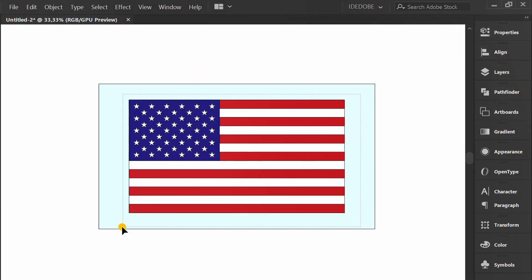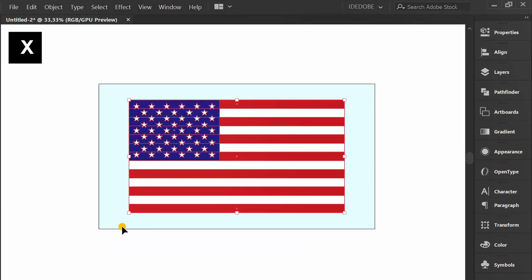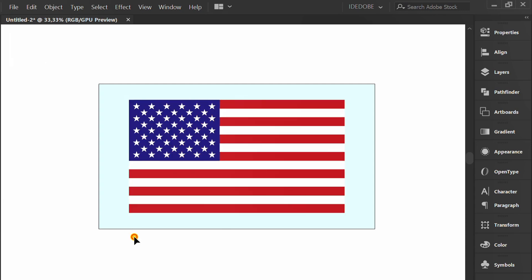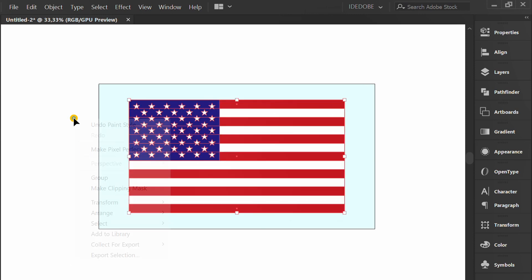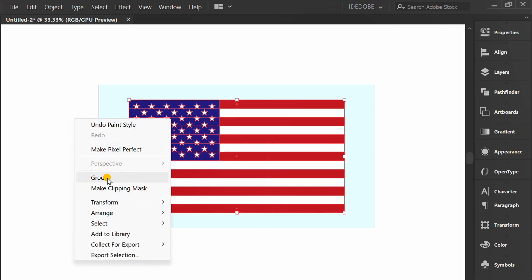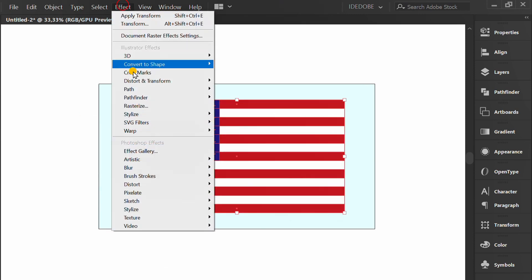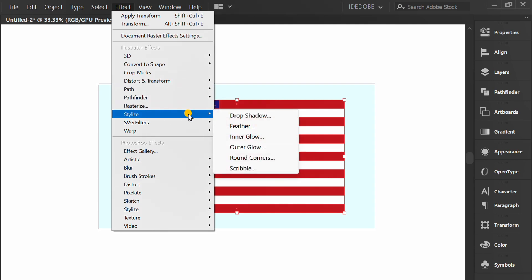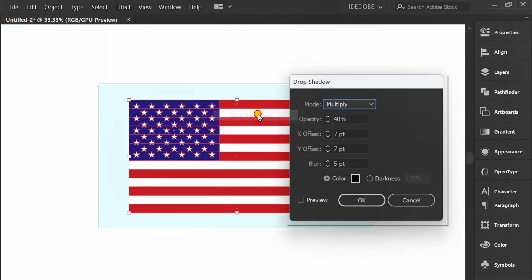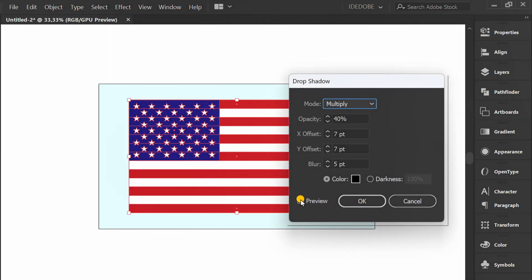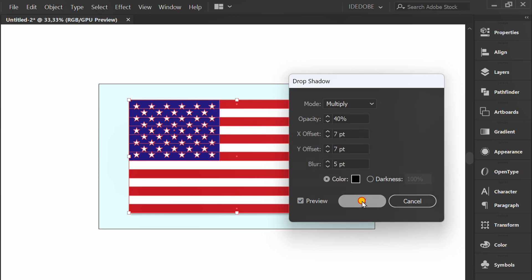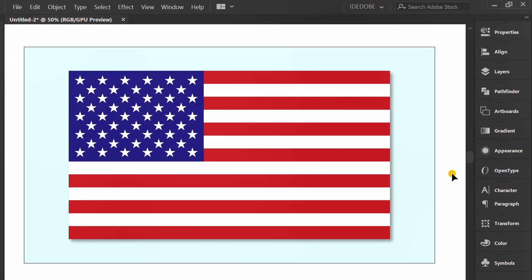Select all and press X slash X. Groups. Add a little drop shadow effect. Finished.